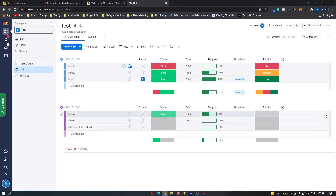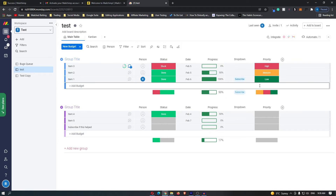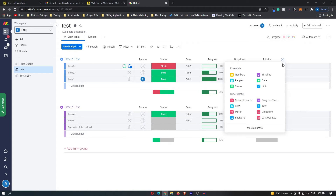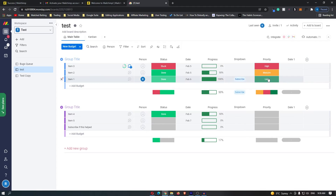How to add a date on monday.com. I have my monday.com workspace open here, and I'm going to click on the add column section and then go ahead and add the date.